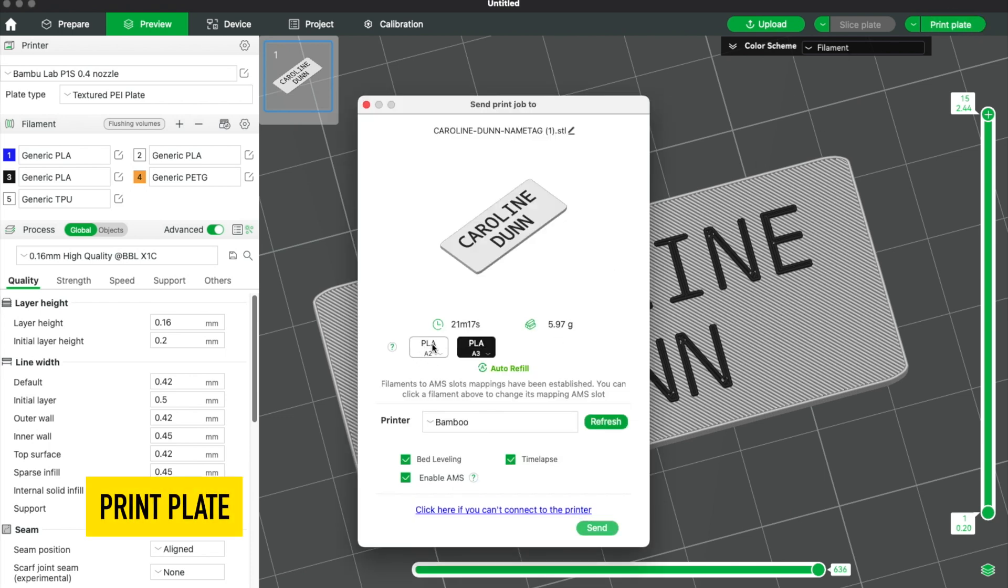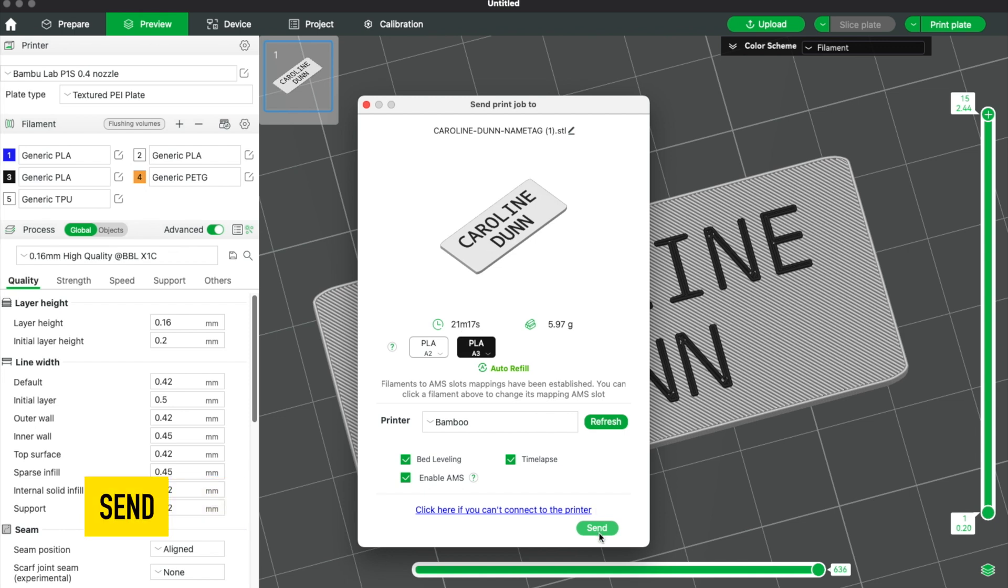All you have to do is hit print plate. I've got slot number two, the white, slot number three, the black. It should take 21 minutes, 17 seconds, and all I have to do is hit send and it's going to print it out.